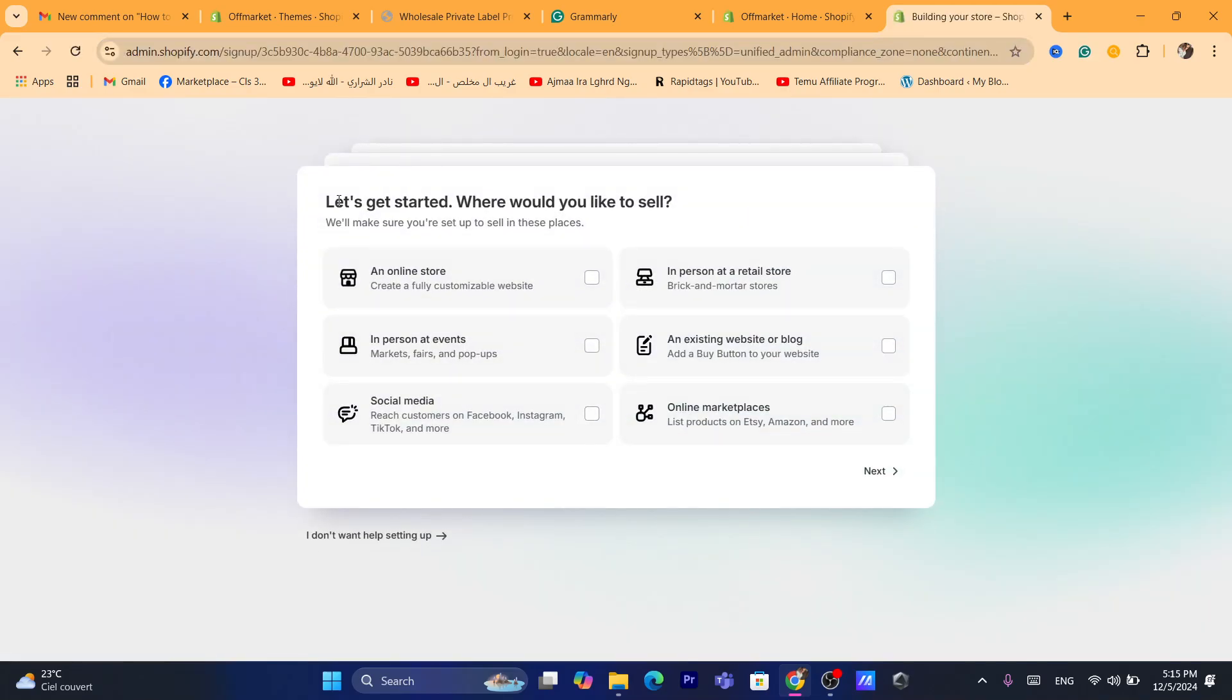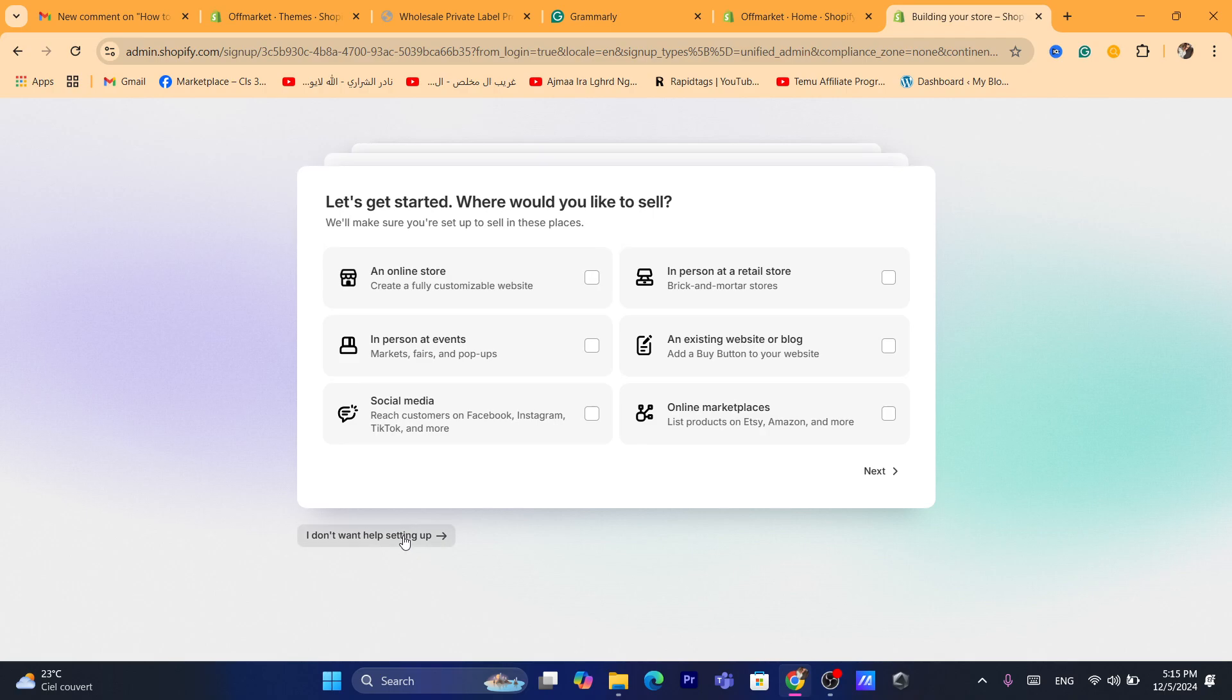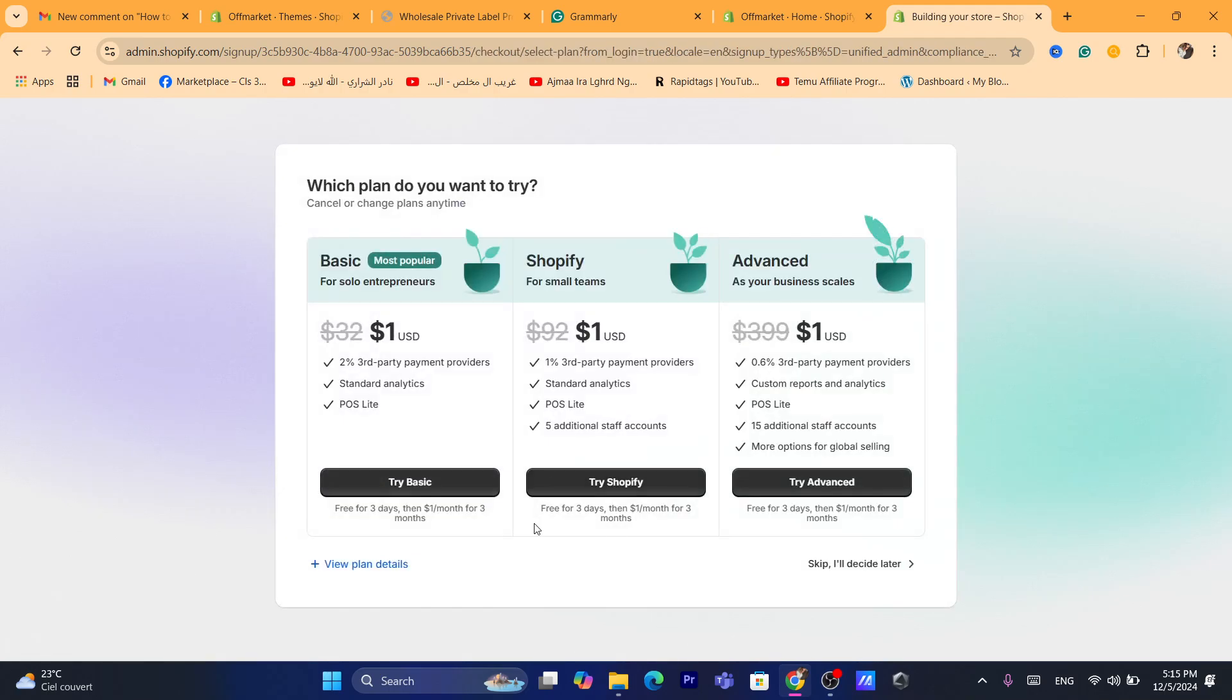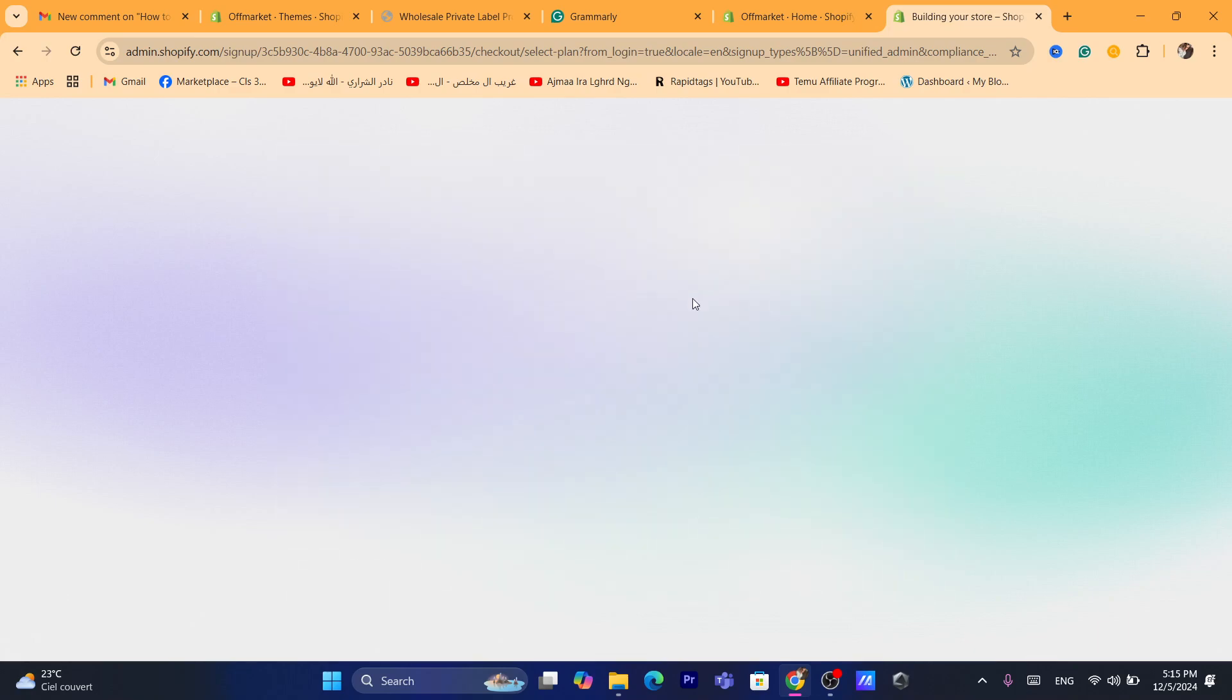Now, it says here, let's get started. Where would you like to sell? I don't want help setting up. I will edit my store later. So, here I'm going to click skip, I'll decide later.